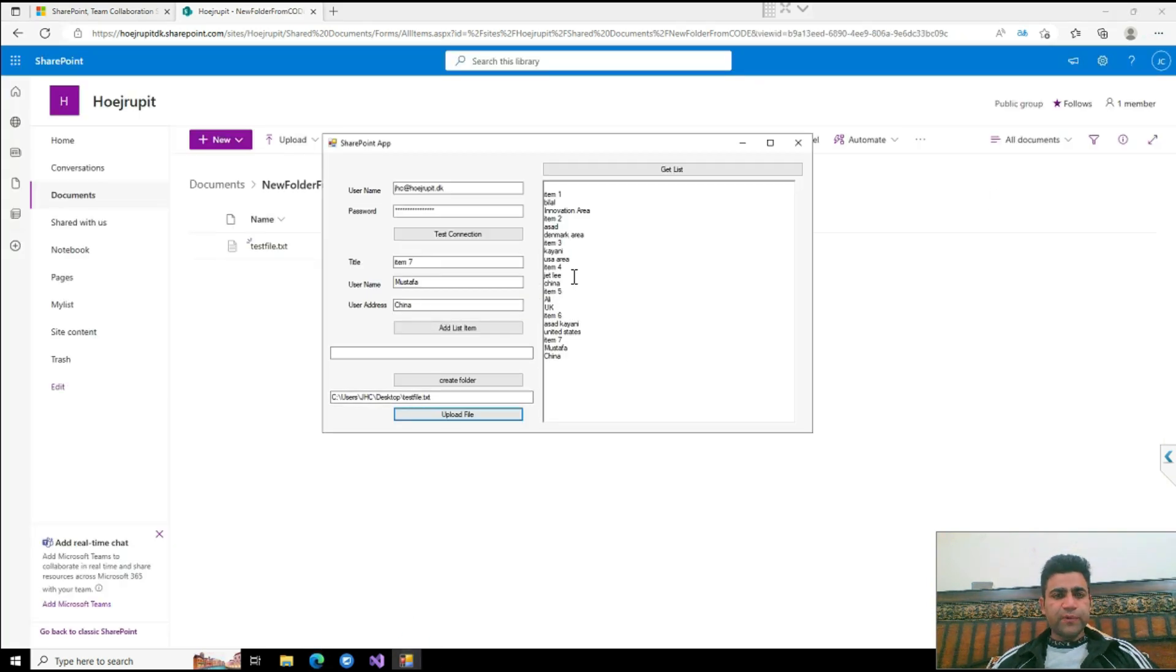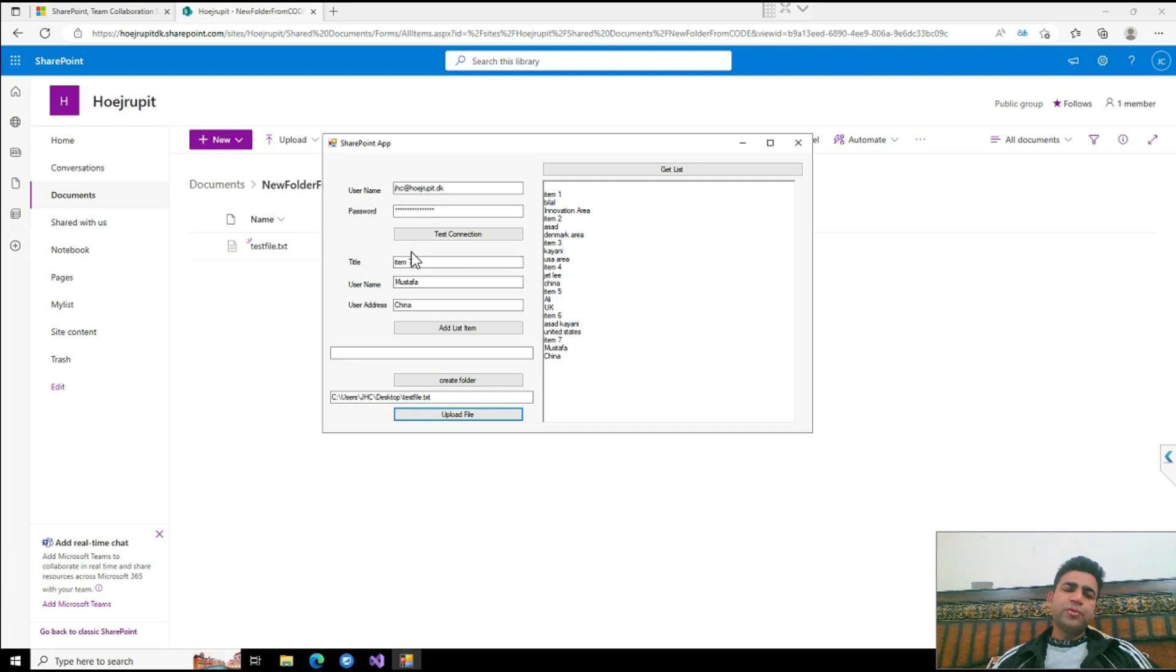So this is all the demo of the UI that I created through C# for SharePoint Online.